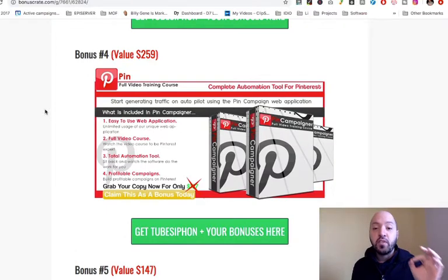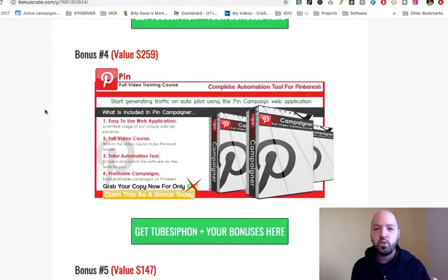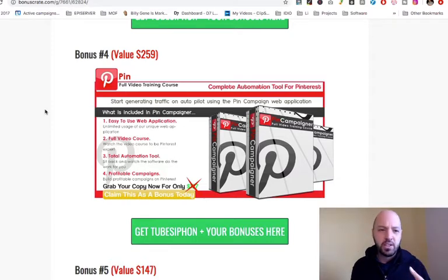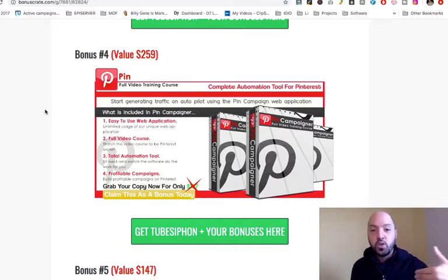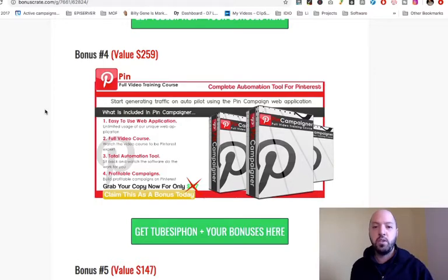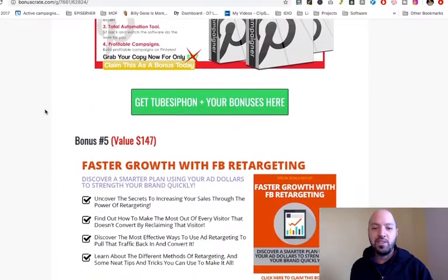Bonus number four is free software — a complete automation tool for Pinterest. Pinterest is a great site to attract people to your website; it's a social network where people post photos, videos, and pictures, kind of like an Instagram. This tool will automatically help you take traffic from Pinterest to your content video site created with TubeSiphon and get people to buy the products you're advertising and listing on there.